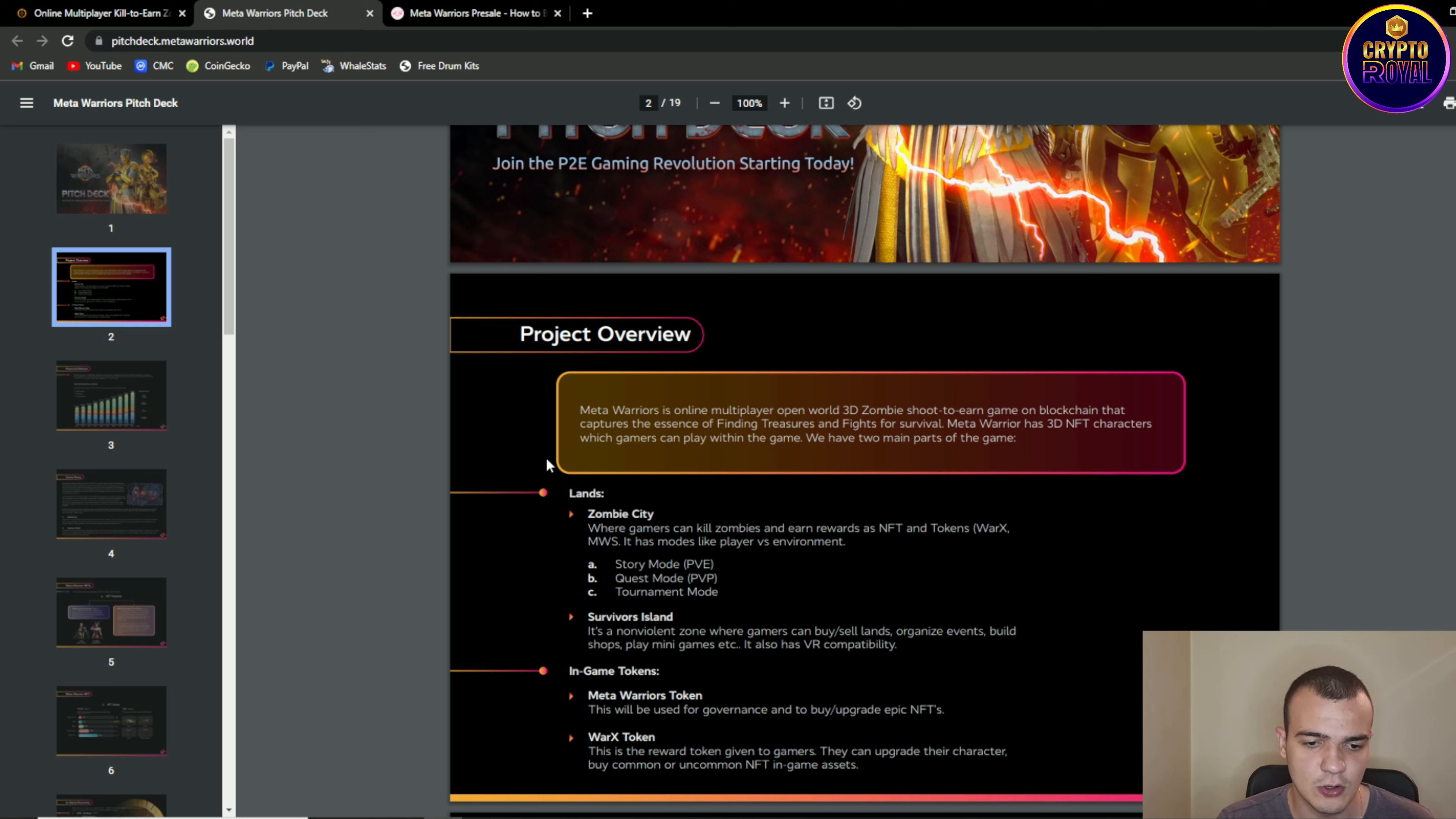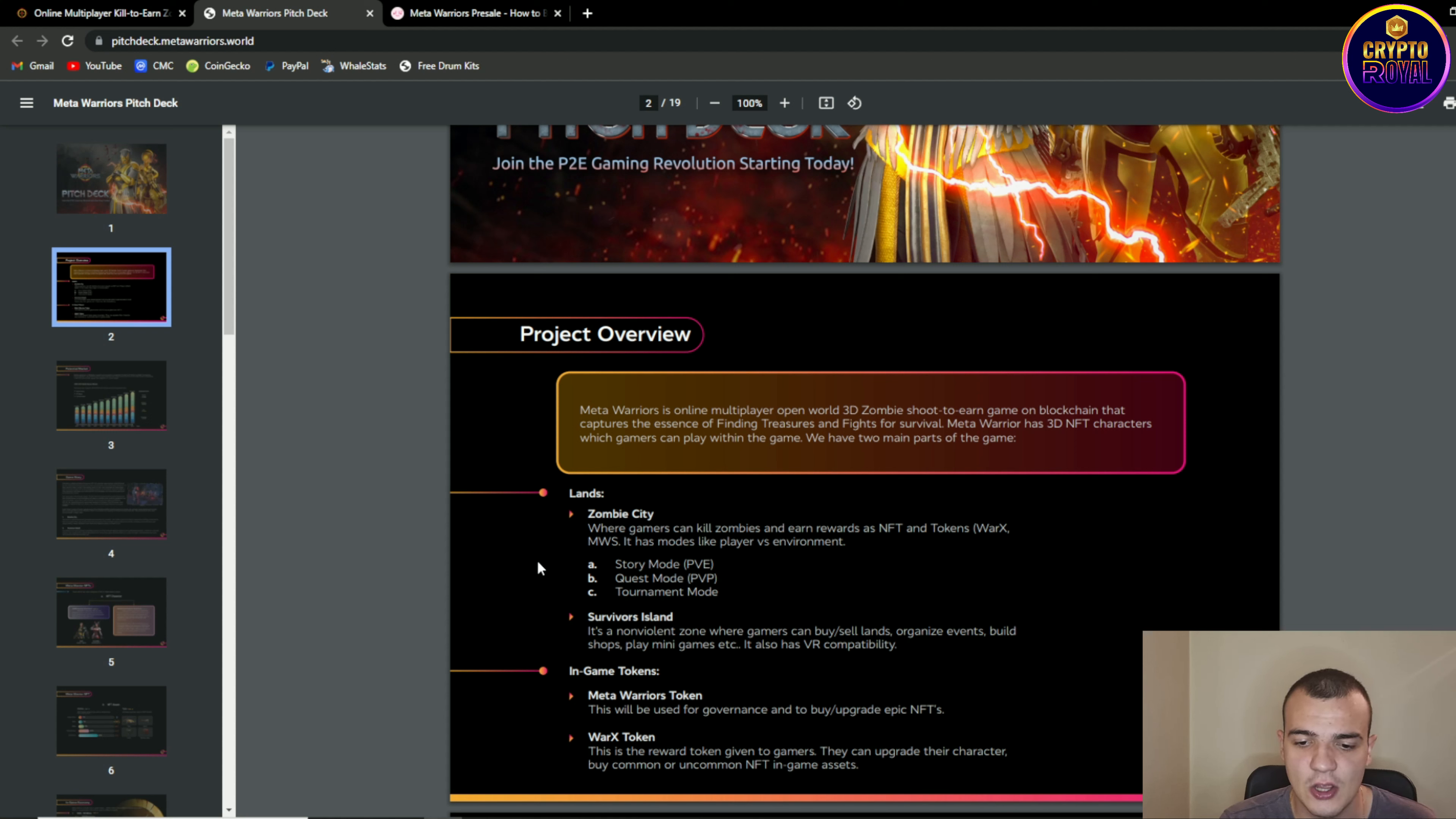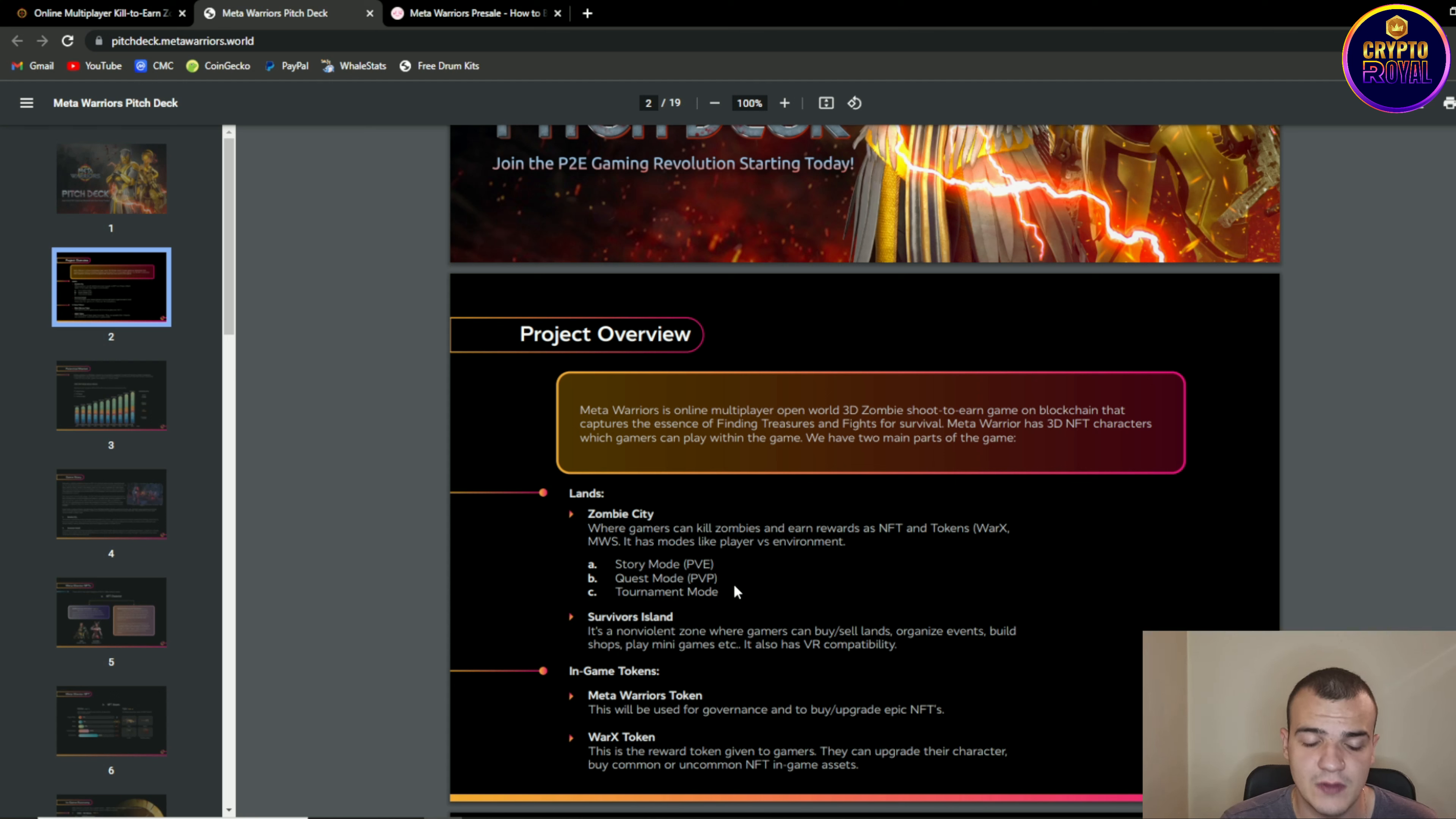As I told you we are having zombie city and we are having survival island. Zombie city is where gamers can kill zombies and earn rewards such as NFTs and tokens which are VORAX and MWS. It has modes like player versus environment. So the first factor about zombie city is story mode which is P2E then we are having quest mode PVP and then we are having tournament mode.